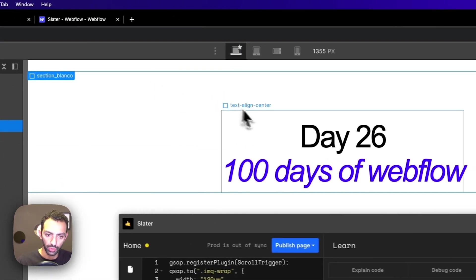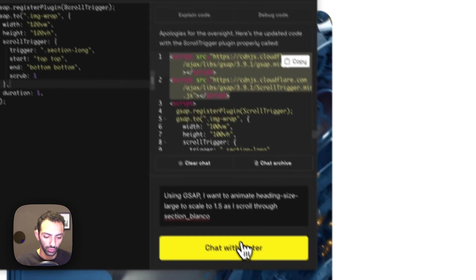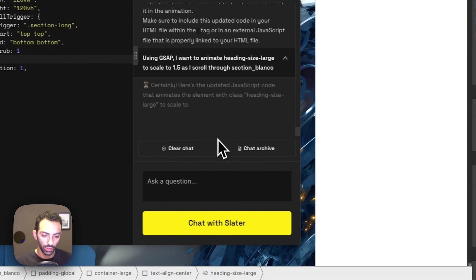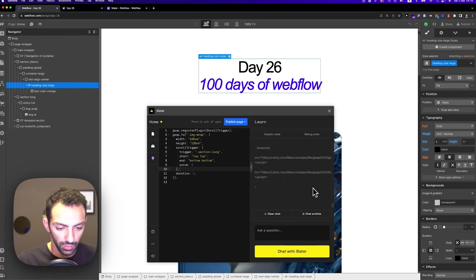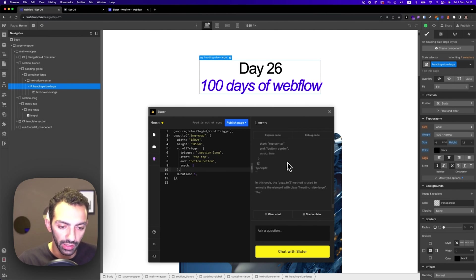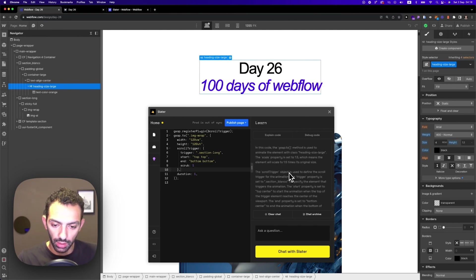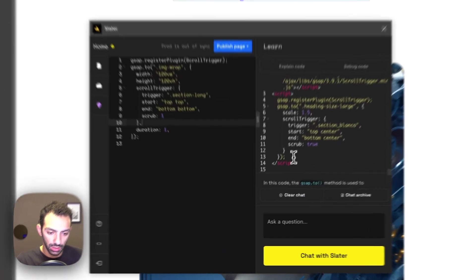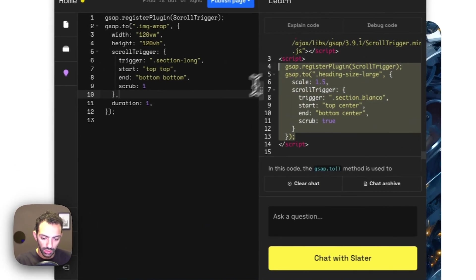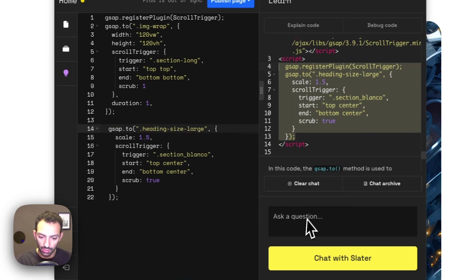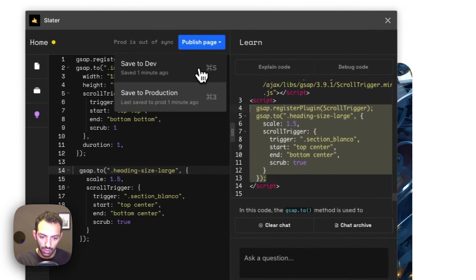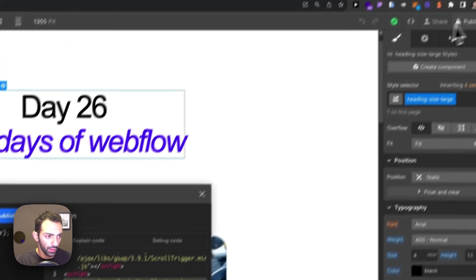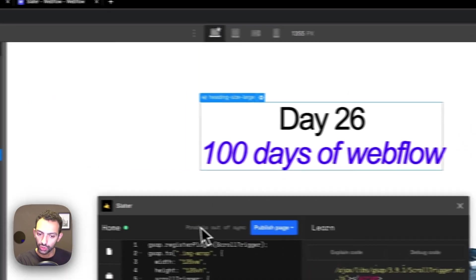So as I scroll through the section, this will scale to 1.5. Let's see what Slater gives us. Now I don't need to call the library again. It's already installed. And yeah, so let's see copying this, pasting it here. I don't need to call the plugin again because it's already there. I'll save to dev and then I will publish.